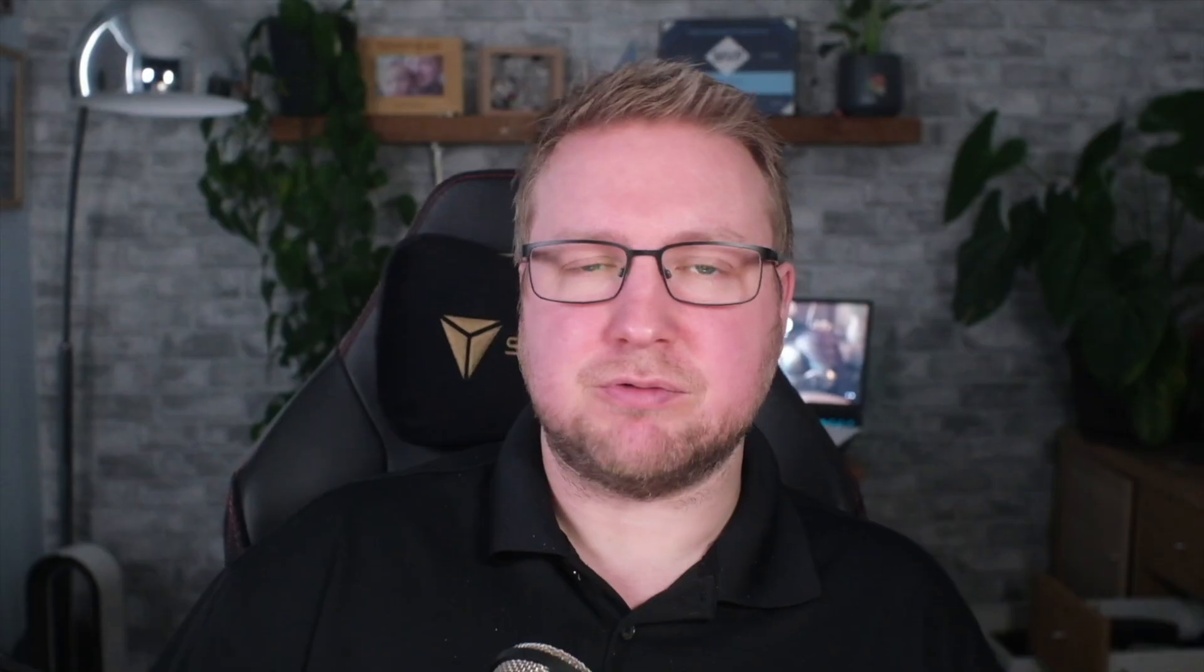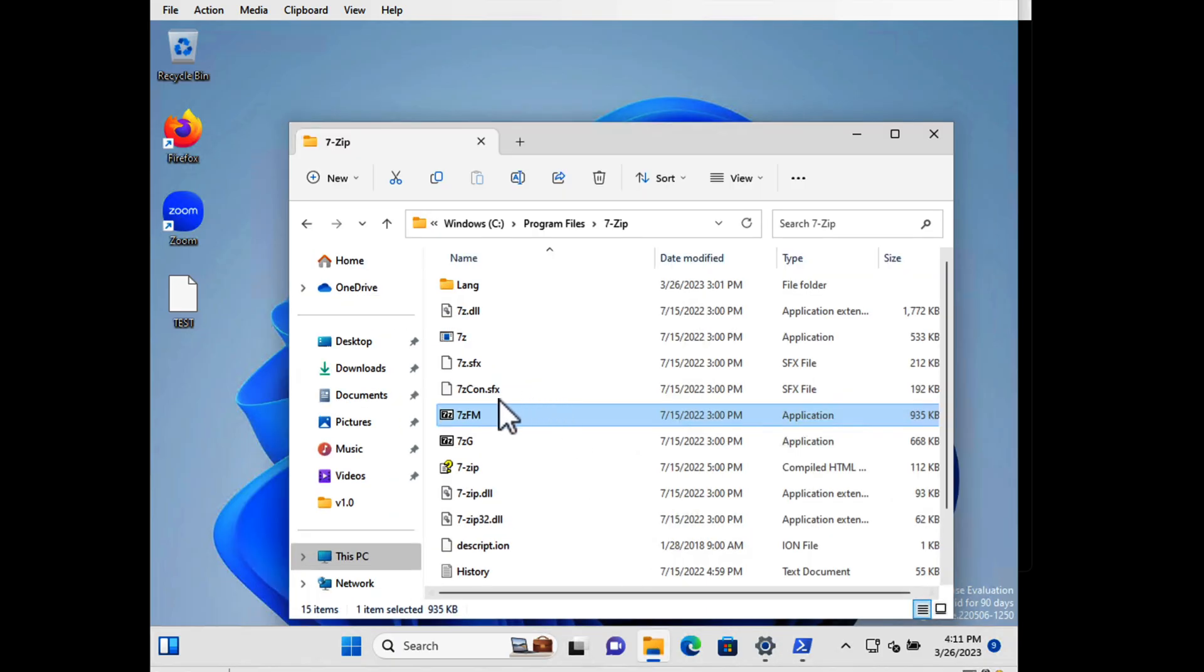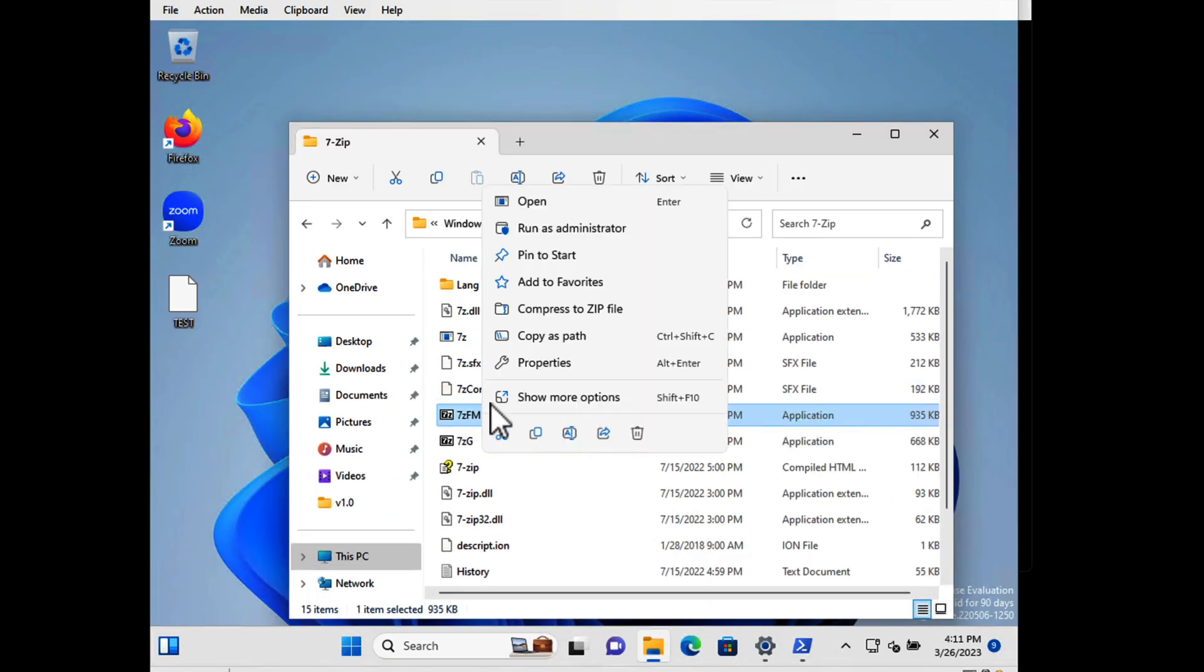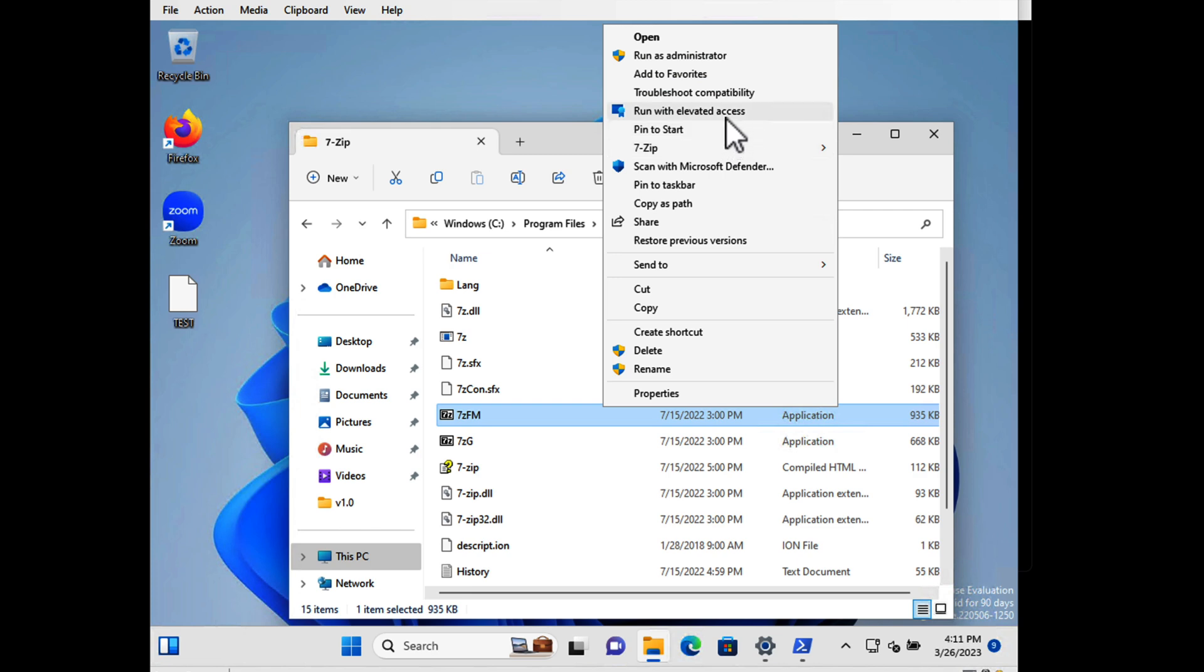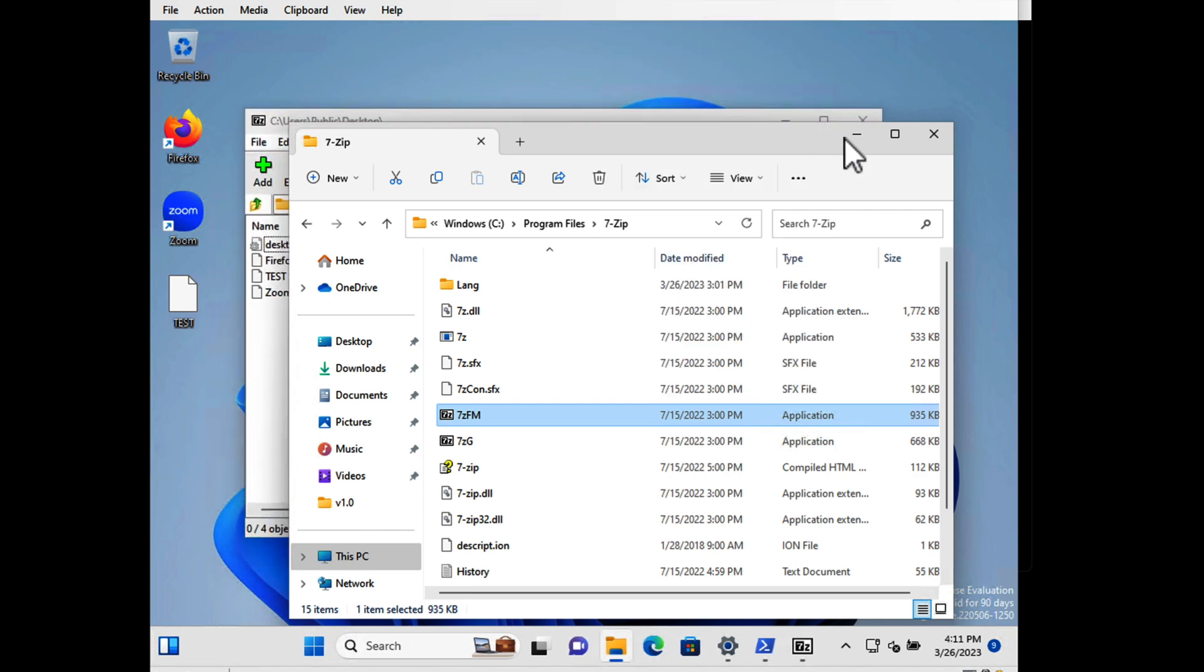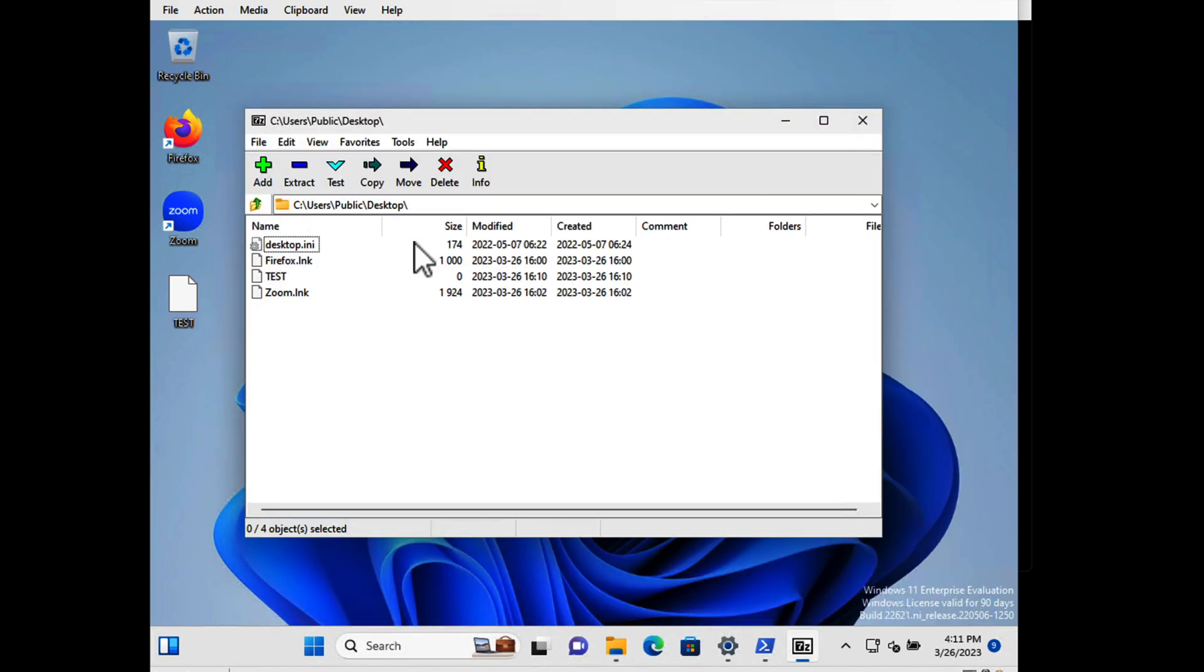So this application is running as admin and I didn't need to tell it to run as admin as the user. So for example, I didn't need to right-click on the file itself and choose show more options, run with elevated access, but if I do you can see it actually does run with elevated access as well.